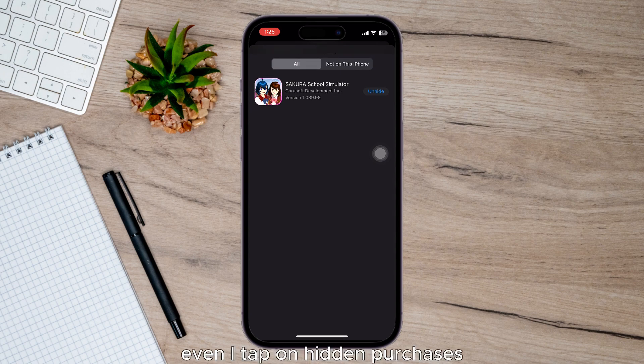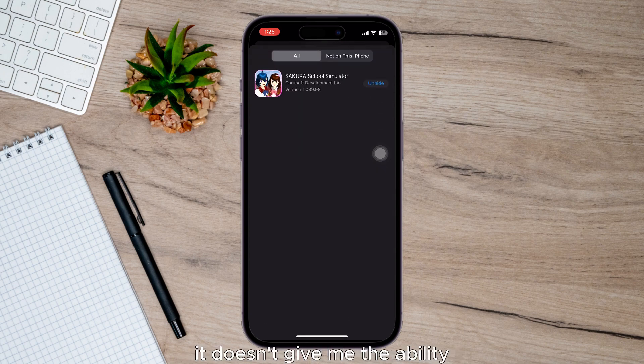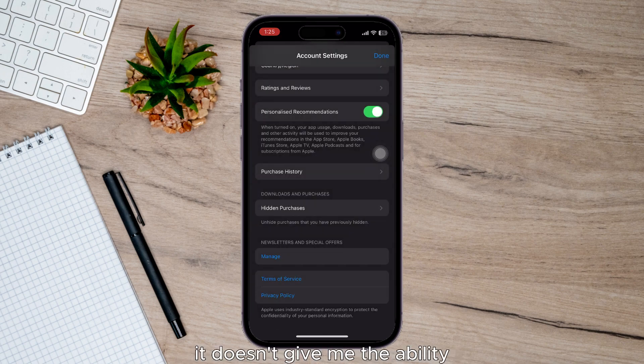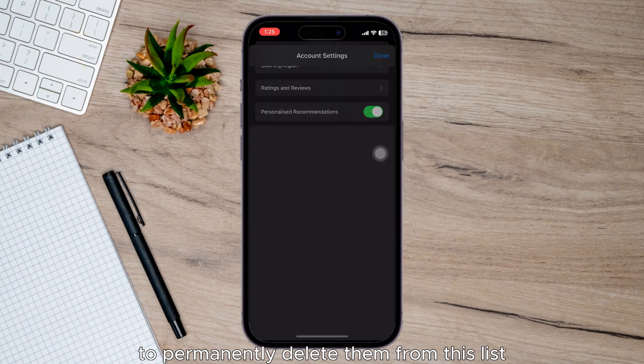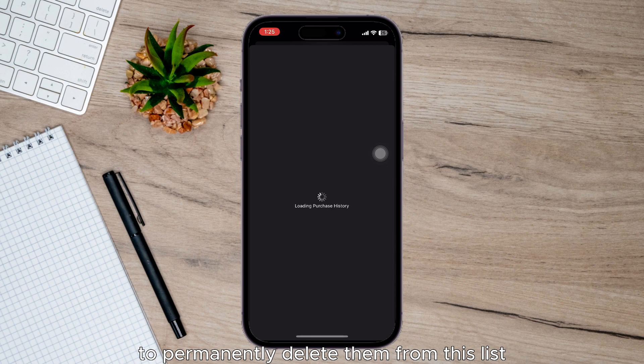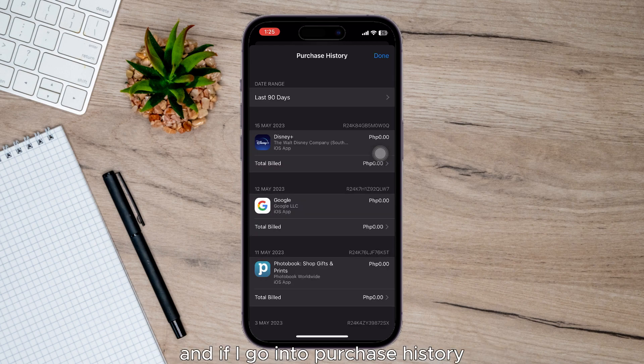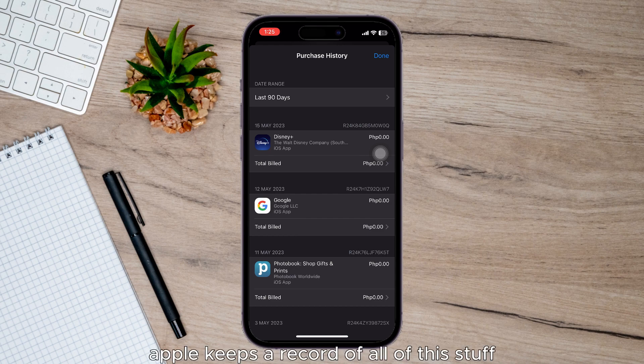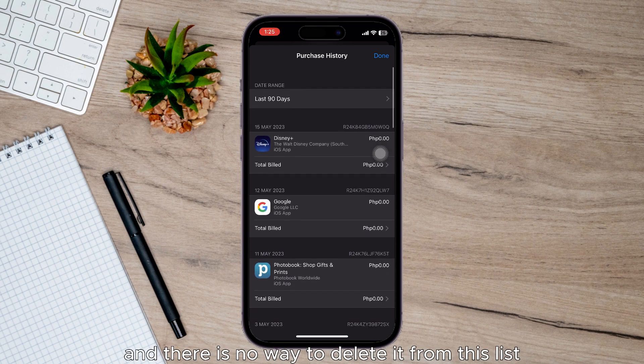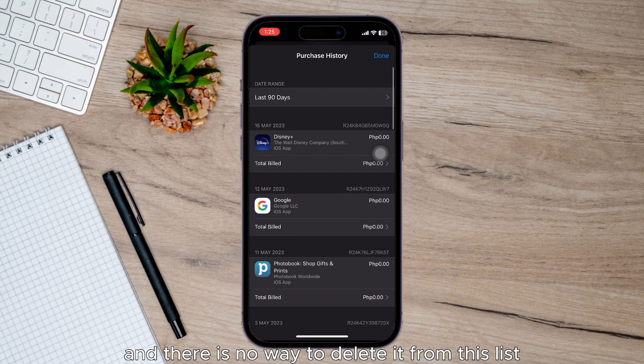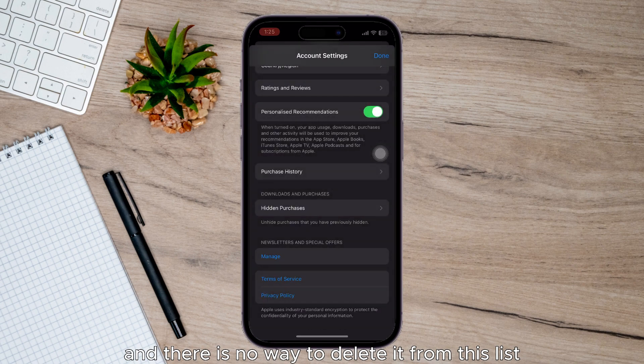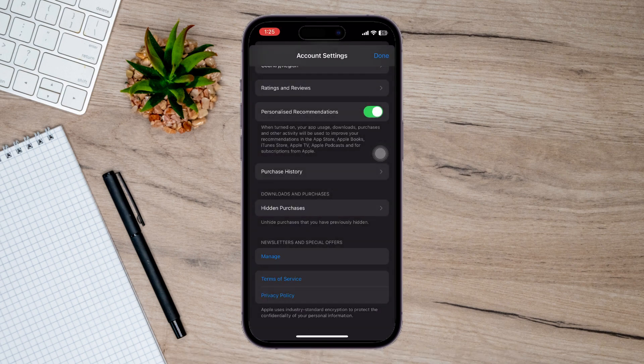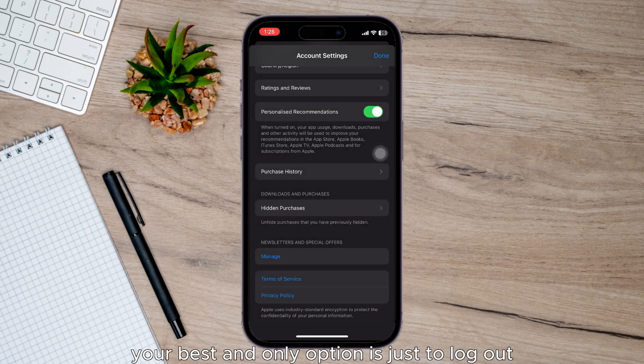If I tap on hidden purchases, it doesn't give me the ability to permanently delete them from this list. And if I go into purchase history, you can see on here as well, Apple keeps a record of all of this stuff and there is no way to delete it from this list. Your best and only option is just to log out of your Apple ID.